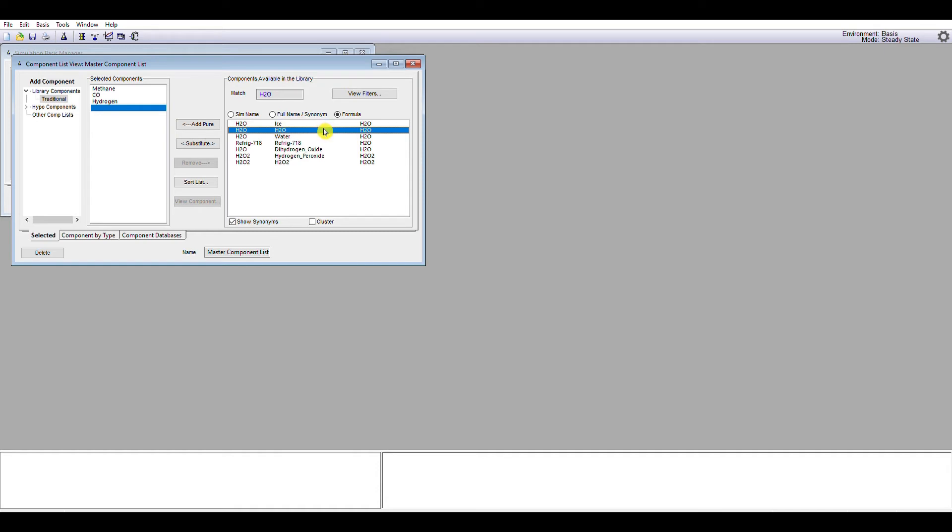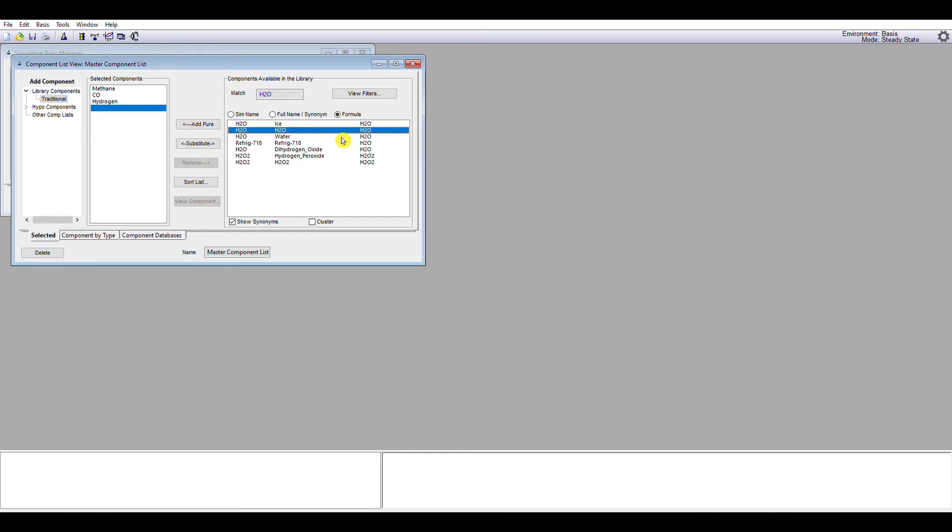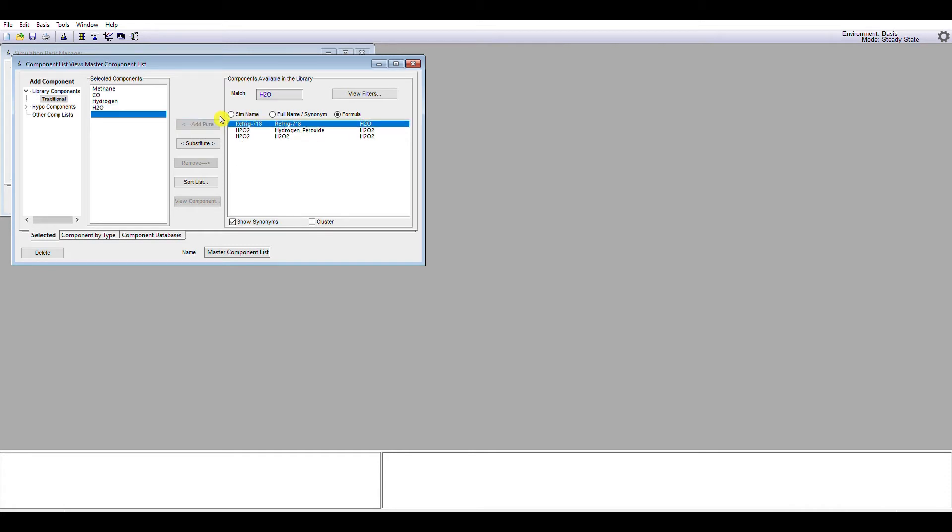And finally, I'm going to search for water, H2O. We'll see that there it is, second option down. Note, when we search for a formula, we may find the same formula entered a number of times. If we look down the proper names here, we've got ice, we've got water, we've got H2O, we've got refrigerant 718, we've got dihydrogen oxide. So there are a number of different ways that Unisim has stored for a given molecule, which is why it makes sense to search for the molecule straight away. And finally, I'm going to add pure water. So there we have methane, carbon monoxide, hydrogen, and water as our four components. So that completes the chemical species for our problem. I'm then going to close this component list.